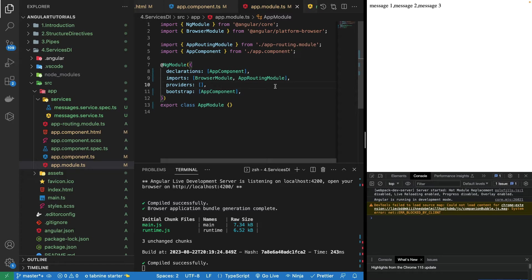Hi guys, this is the seventh part of this Angular 16 tutorial series. In this part, I will let you know how we can fetch the data by calling any kind of API. We will be using the HTTP client module, which is the built-in module in Angular, recommended to use to call APIs to get, put, post, patch, or delete any kind of requests.